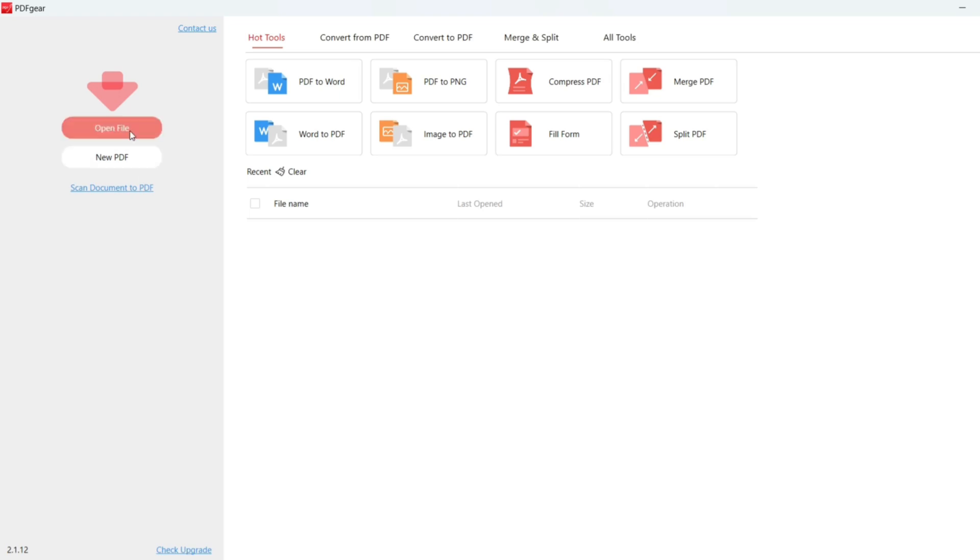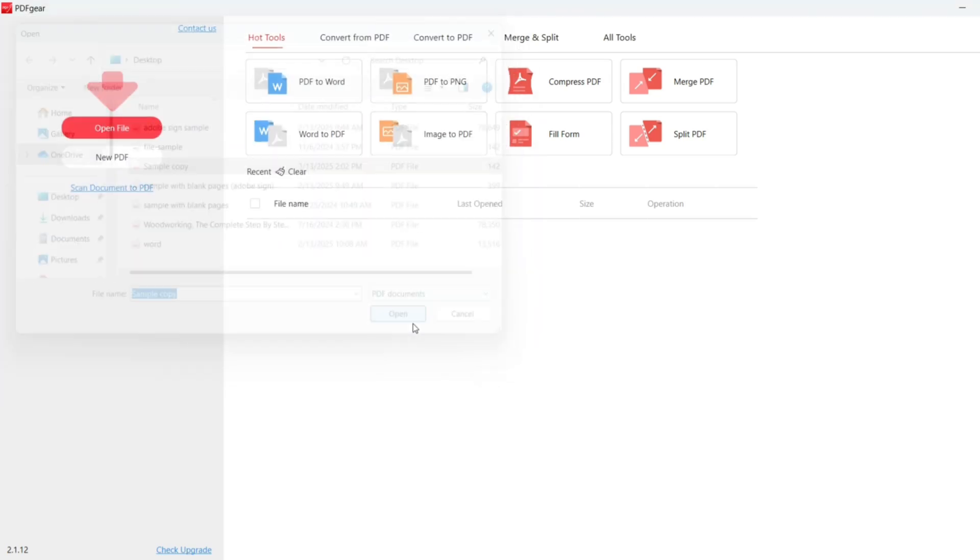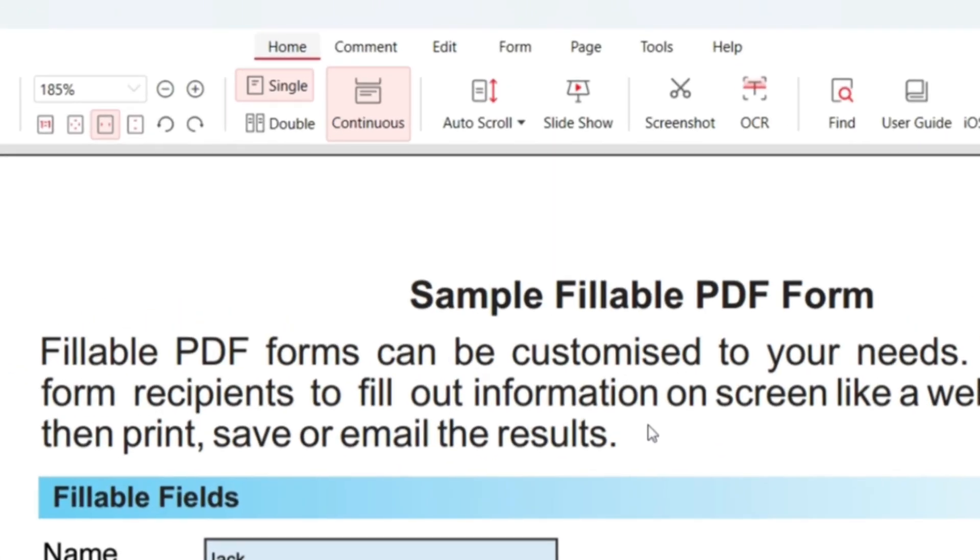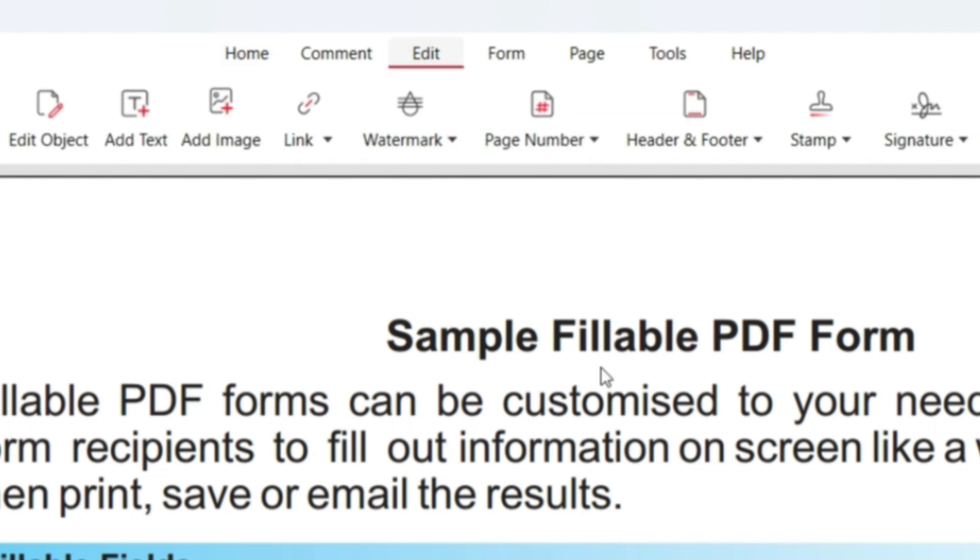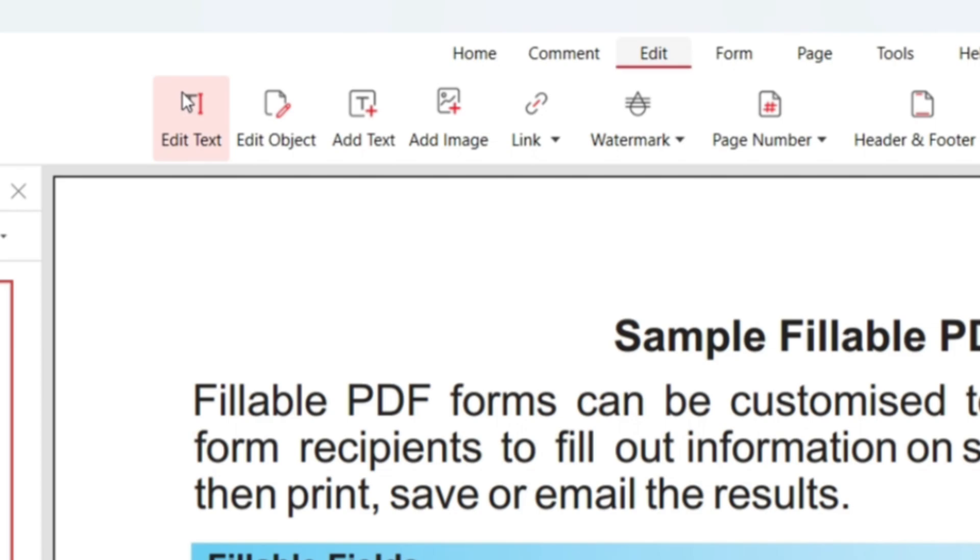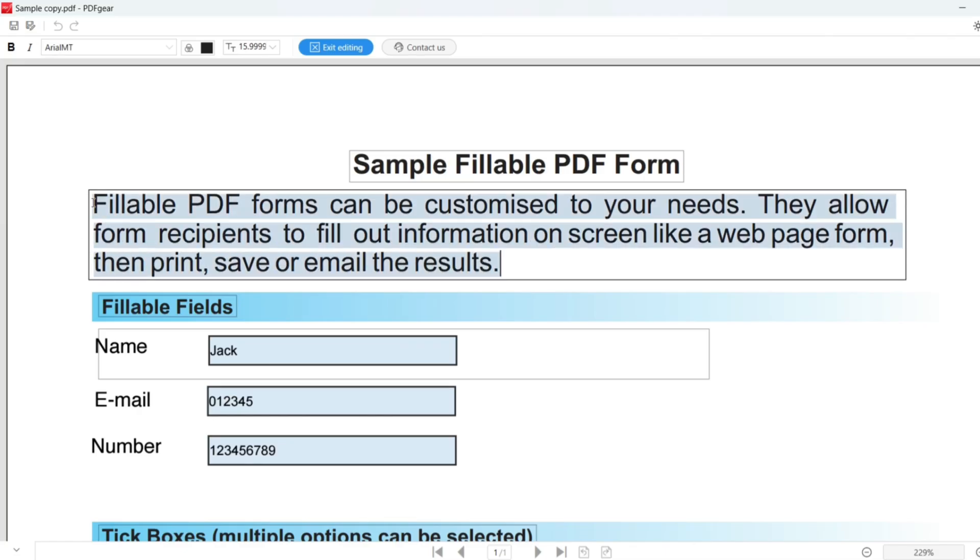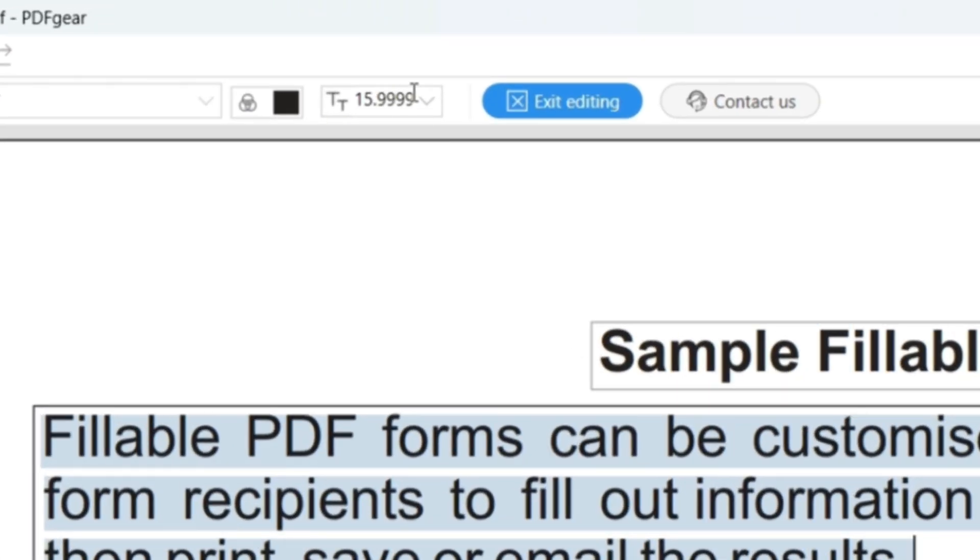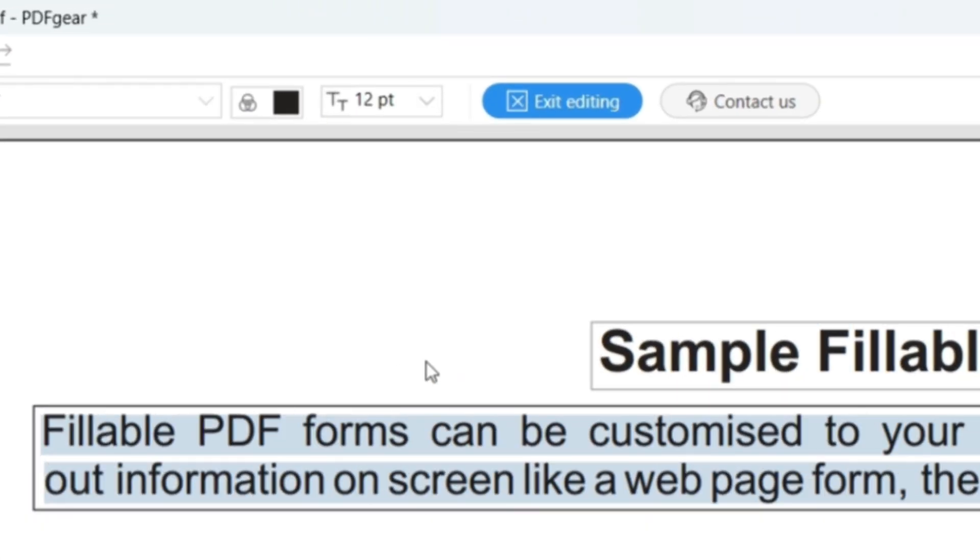Click Open File to open the PDF you need. Go to the Edit section and click the Edit Text tool from there. Select the PDF text you need to modify and click the Font Size button above. Choose a preferred font size from the drop-down list.